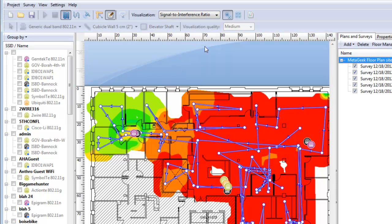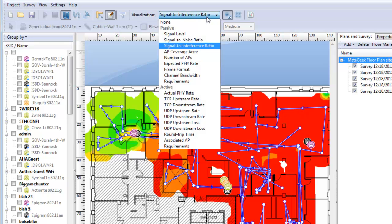Signal to interference ratio. This visual is best used when you have a single wireless network selected. It will allow you to see the level of interference the wireless network may encounter. The interference level includes co-channel and adjacent channel interference from networks placed on the wrong channels.